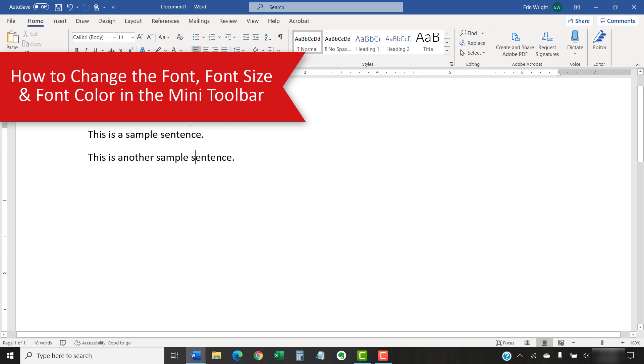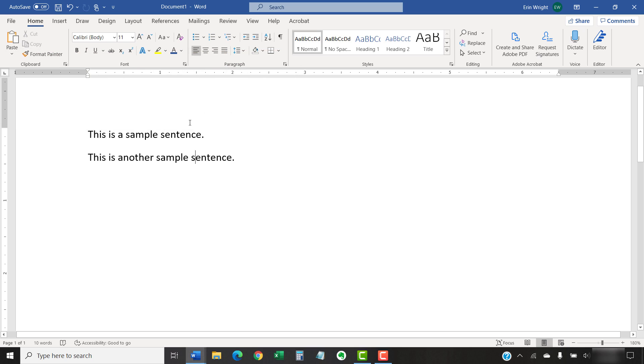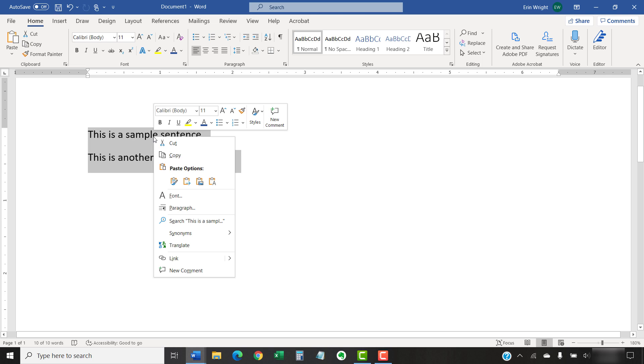The Mini Toolbar offers many of the same font options as the ribbon without having to leave the text. To begin, select and then right-click the text to display the Mini Toolbar.